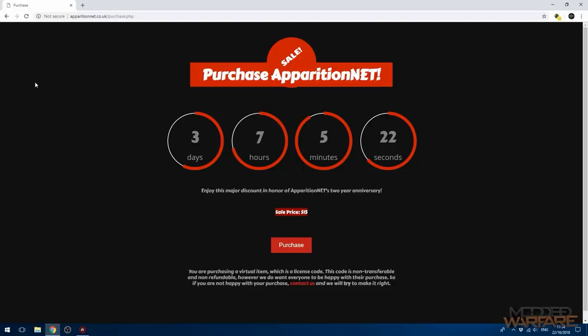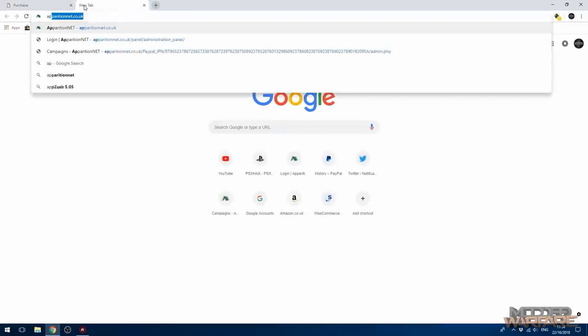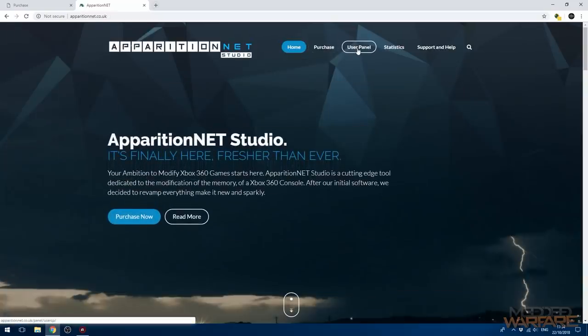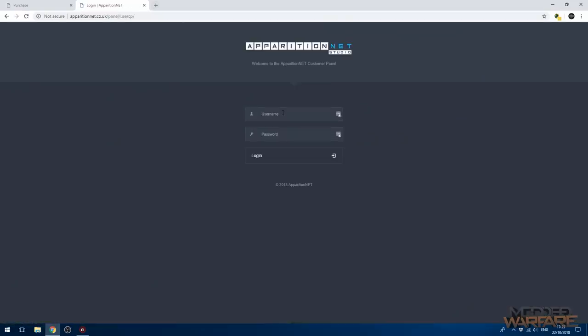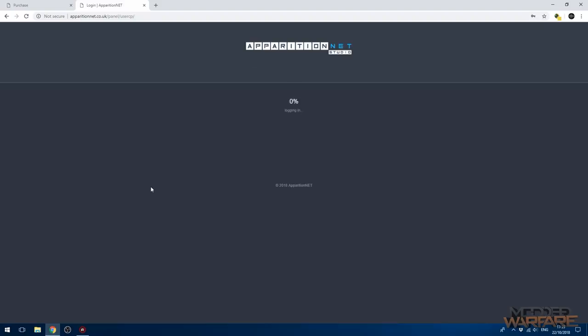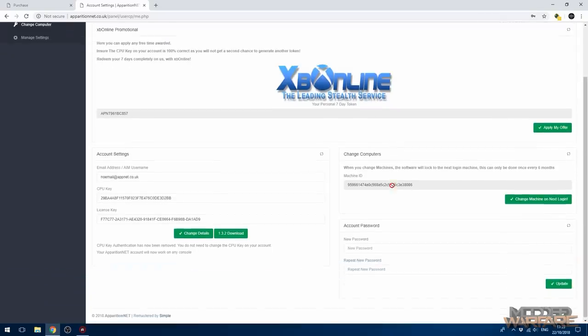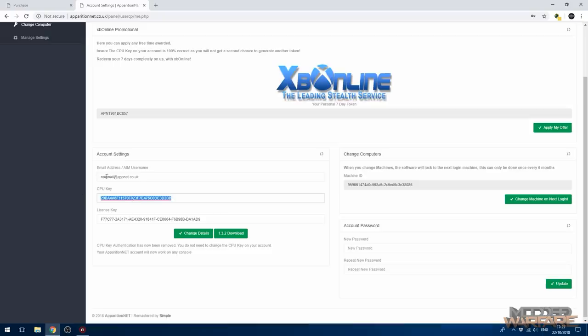So that is basically that. So last but not least, I did say that if you buy Apparition Net Studio you also get a week of free XP online time. So to access that once you have bought the tool and you've created your account, you just head over to the website apparitionnet.co.uk and you go to the user panel. And then from the user panel you just log in to your account, so the same account you would log into on the tool.